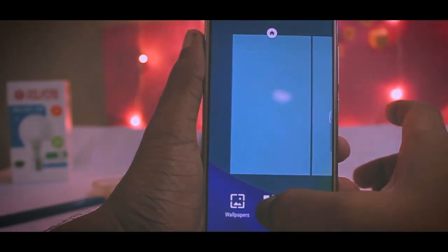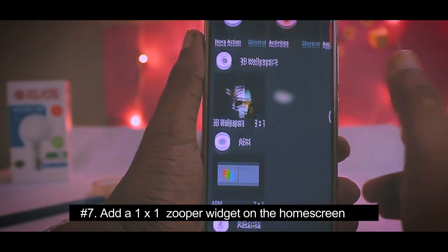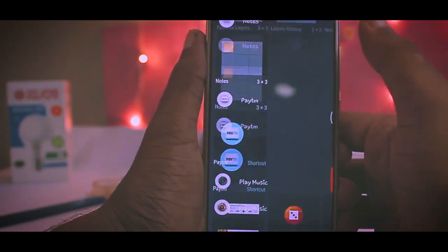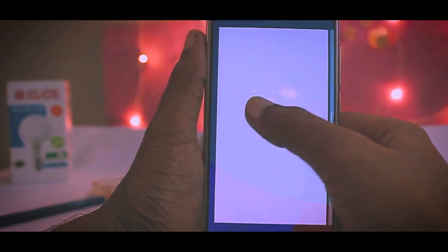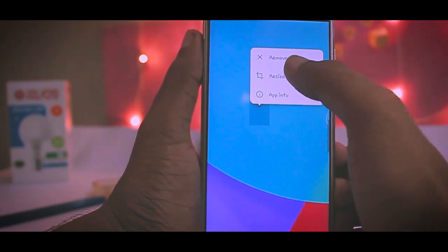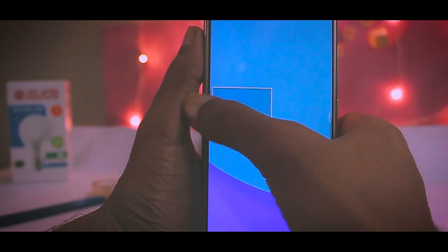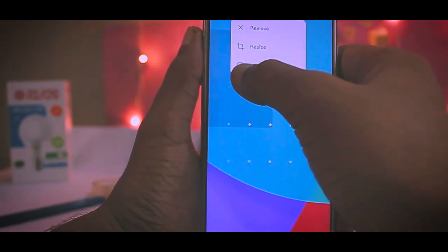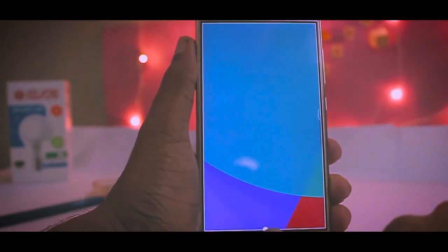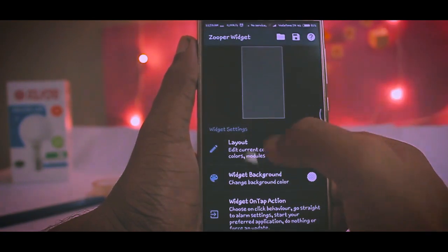Long press on the home screen and you'll get a menu. Tap on Widgets and add one Super Widget to the home screen. Select the 1x1 size and drag and drop it onto the screen. Now resize it to completely cover the screen by dragging from any corner to the opposite edge — it should be 100% covering the screen.